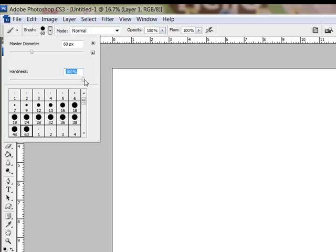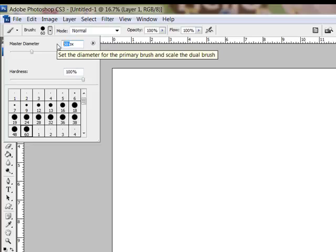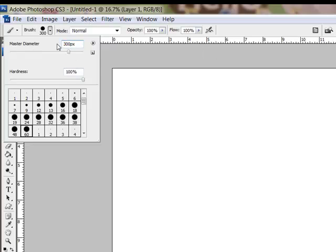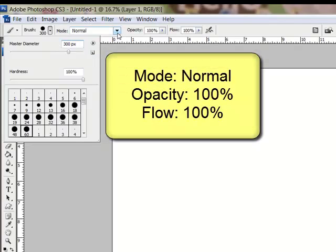I'm going to move the hardness slider all the way to the right. For the sample, I'm going to use a diameter of 300 pixels. I'm going to type it in here in the master diameter. Set the Mode, Opacity, and Flow to 100%.